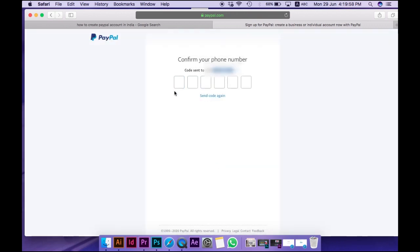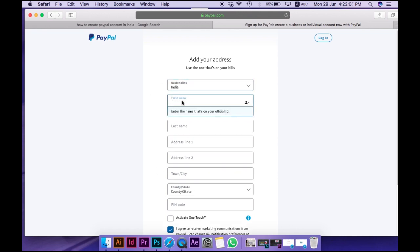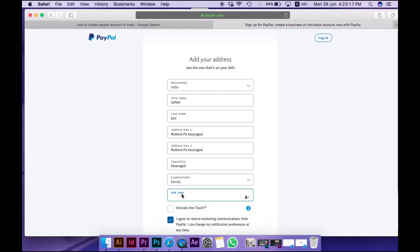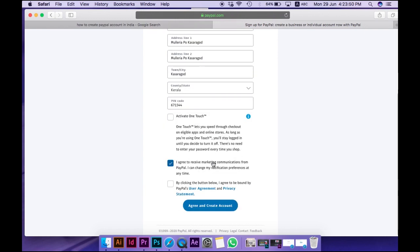Type your password and confirm it. Then type your address. You will need a pin code number. Fill in your name and agree to the terms and conditions.